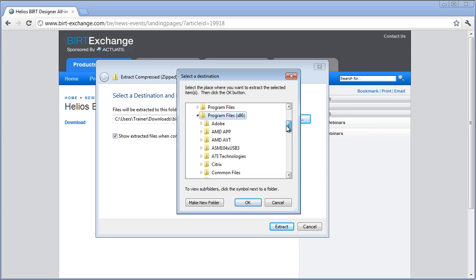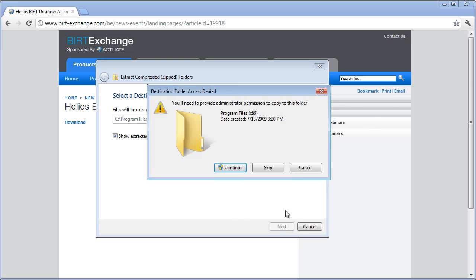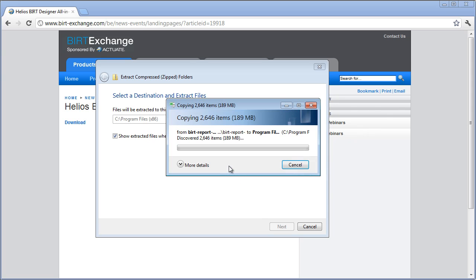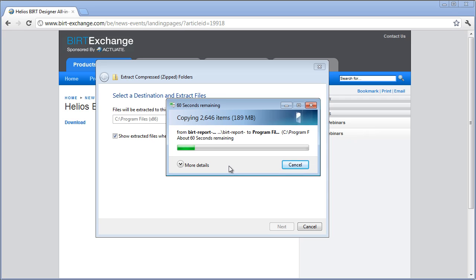Actually I'll just let it create that folder, the Eclipse folder. Eclipse is the development environment, Java development environment, and the BIRT report designer runs as one of the modules within that Eclipse design environment. So I'm going to let this extract and then come right back after it's done.